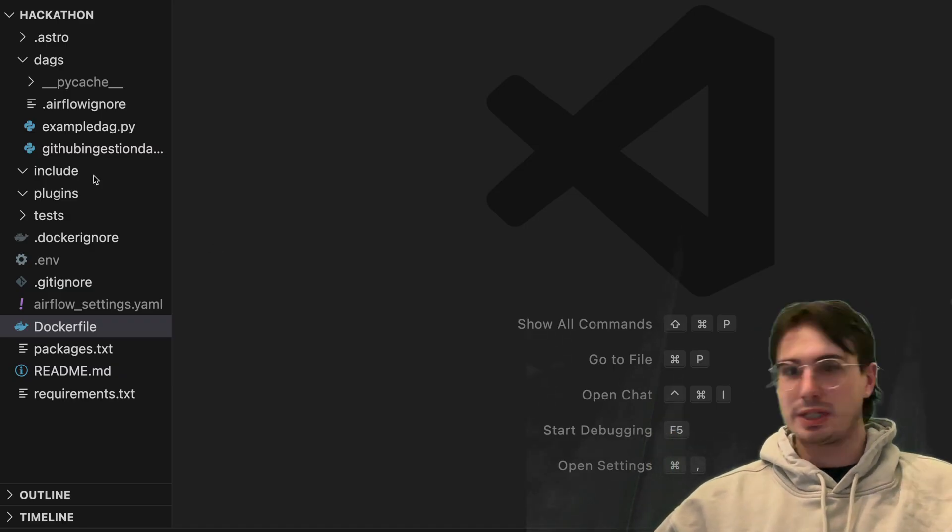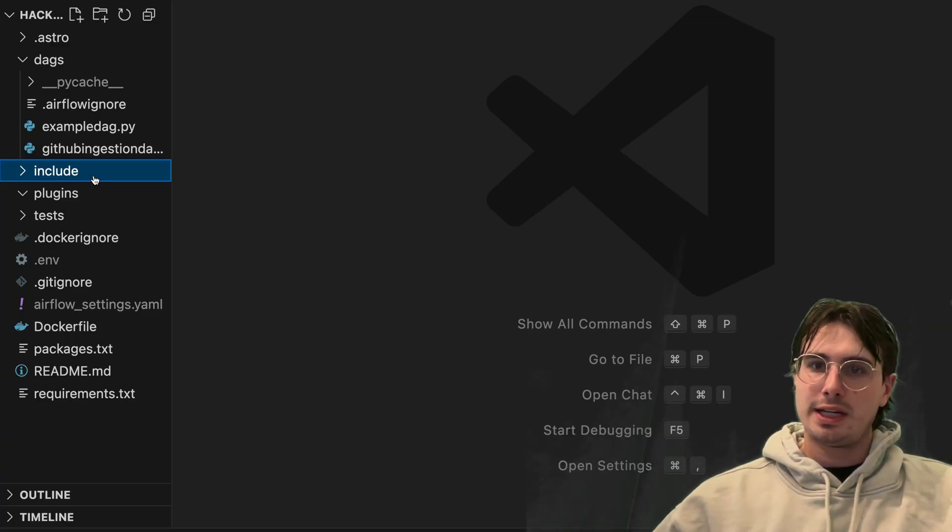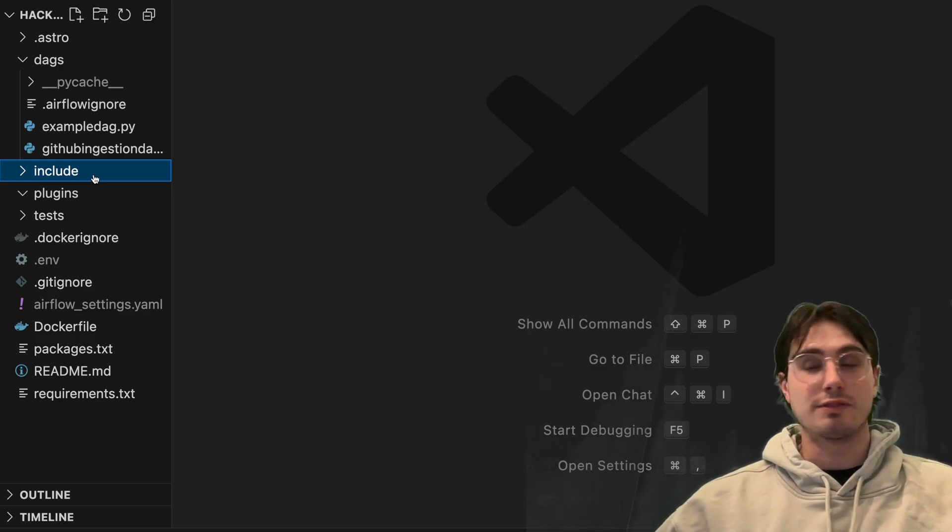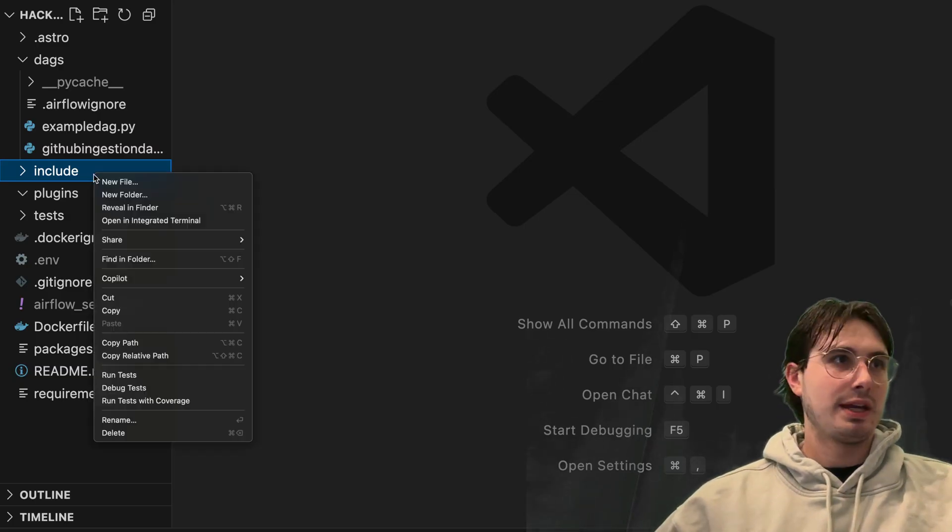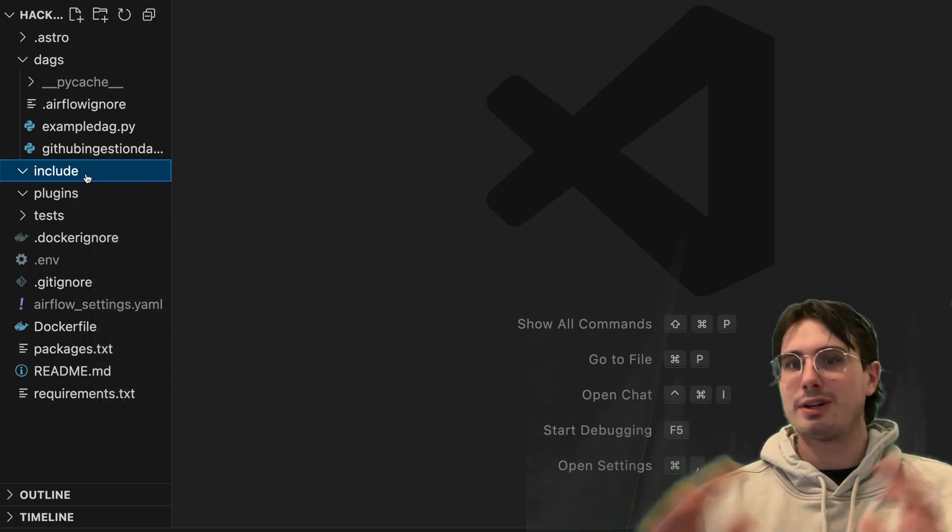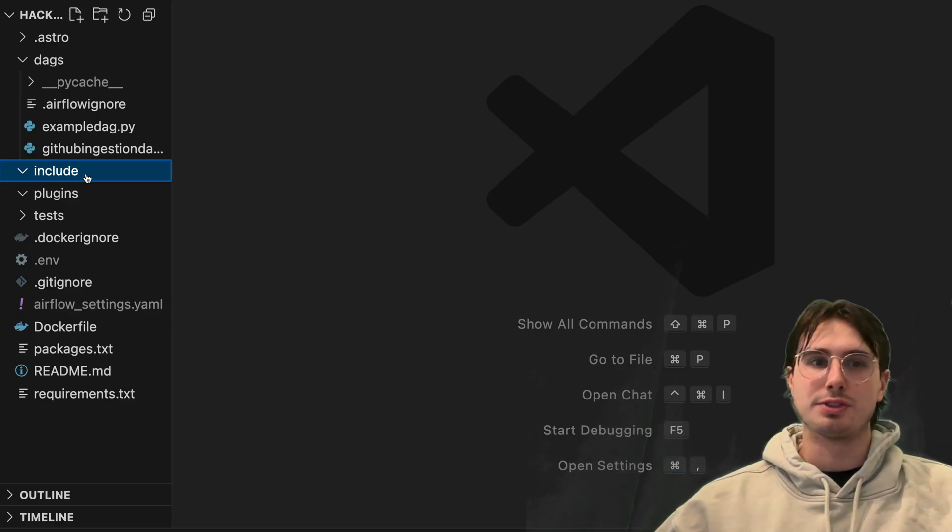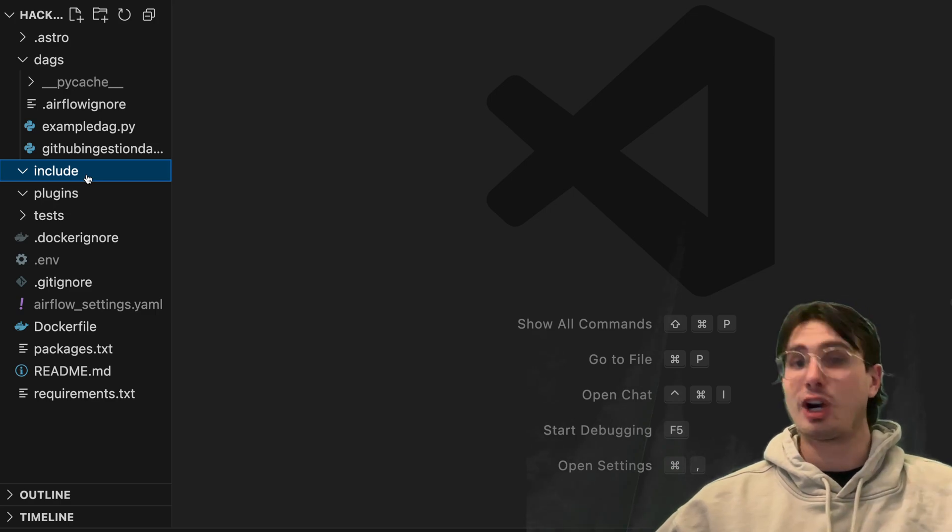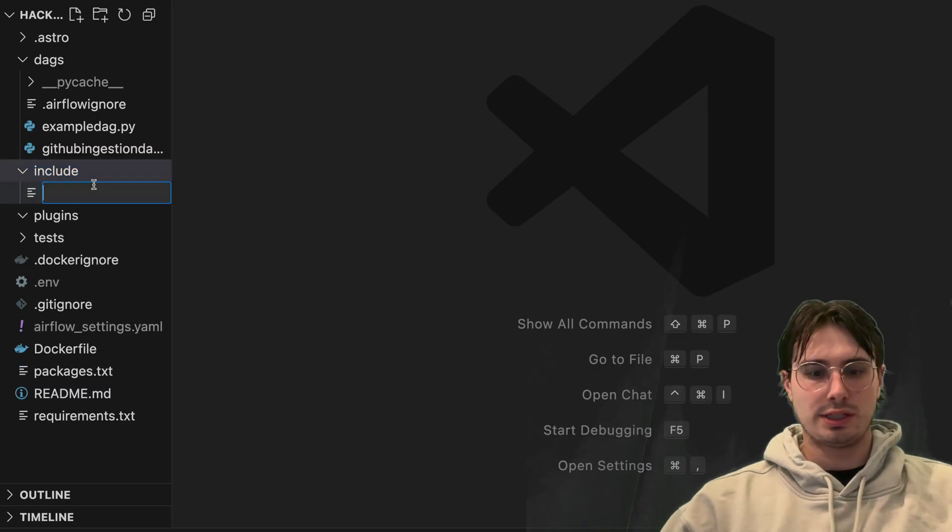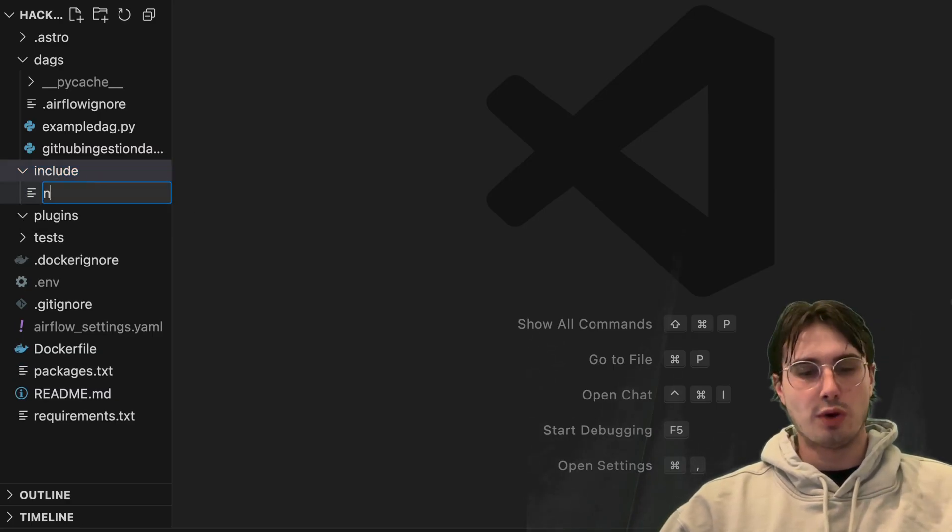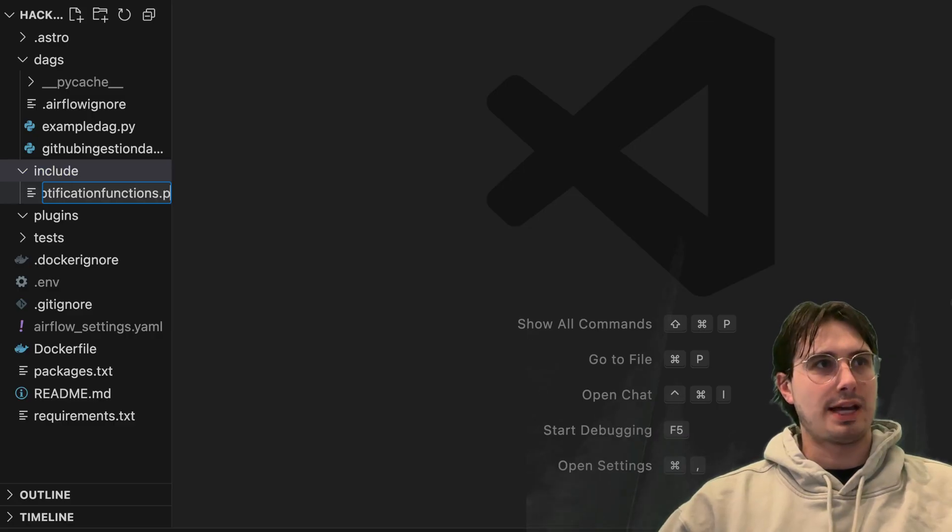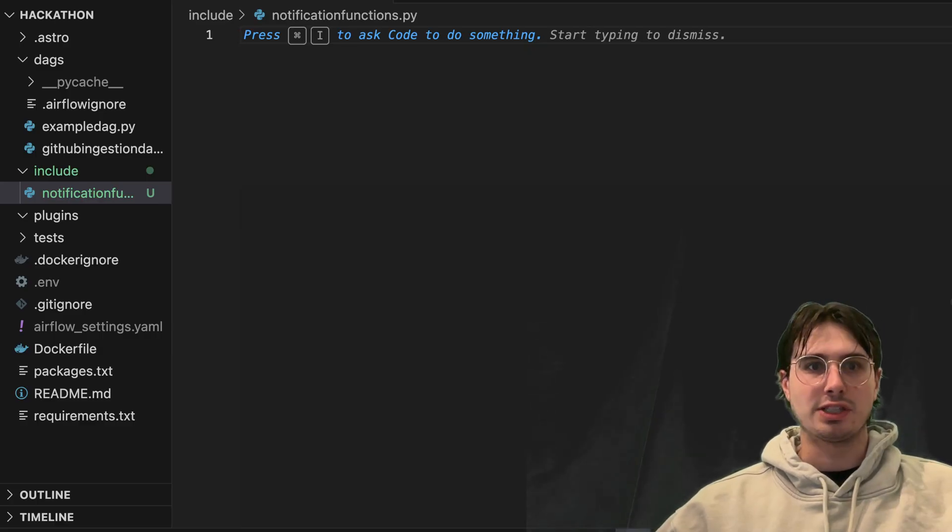So the first thing we're going to need to do is just go and find a place to define them. And if you're using astronomer to run or define, draft or runtime and package your Airflow, then you'll add it to your include directory. But really, wherever, however you're running Airflow, just going to add these files to wherever you would store your scripts or any kind of files that aren't DAGs. So within here, we're just going to call this notification functions dot py. And then within here, we'll start defining our different notification functions.